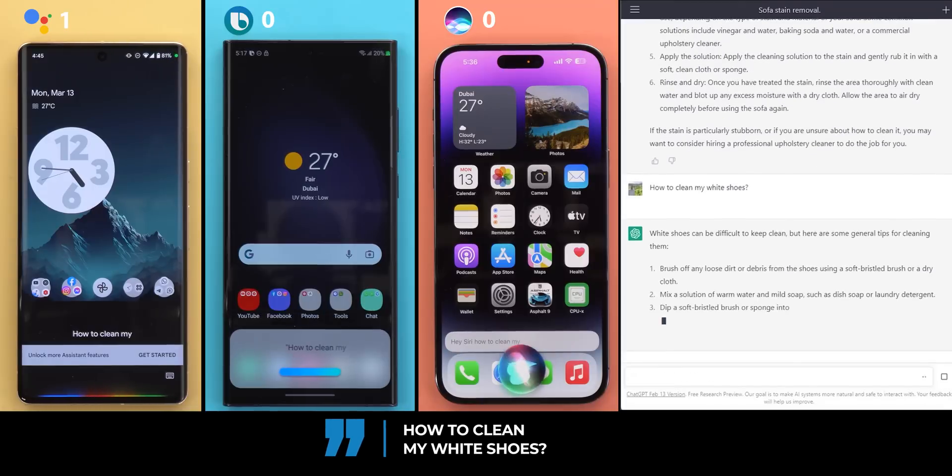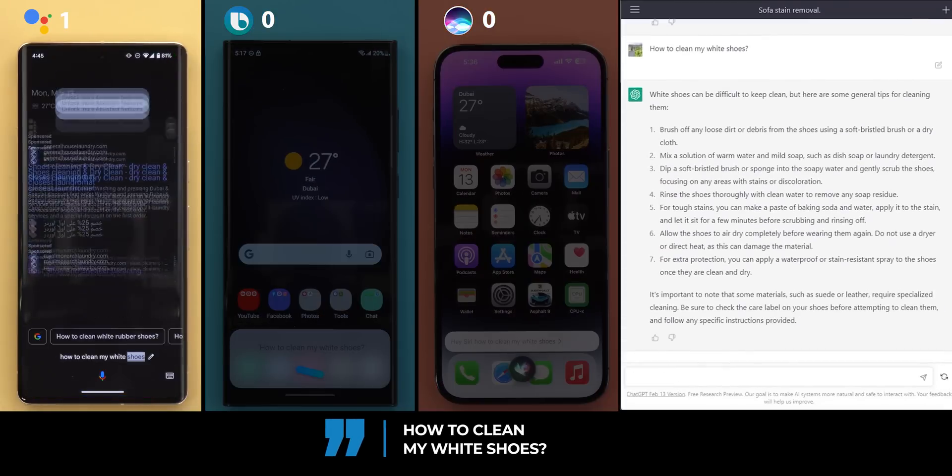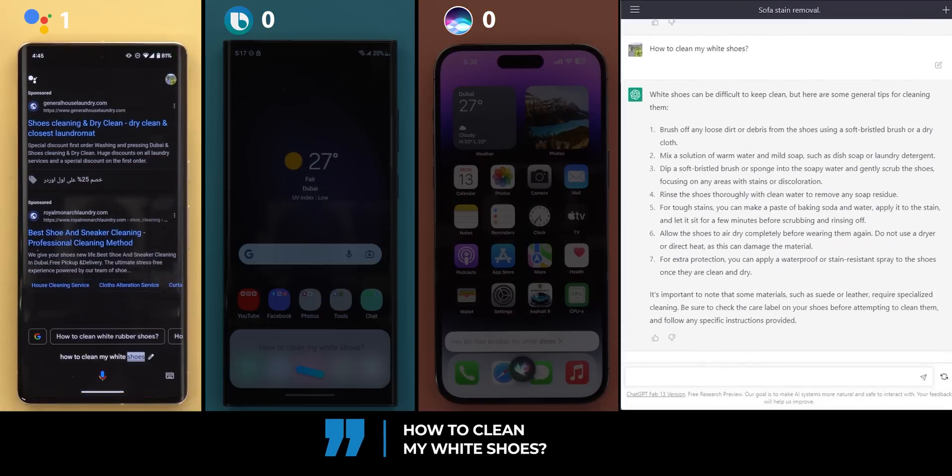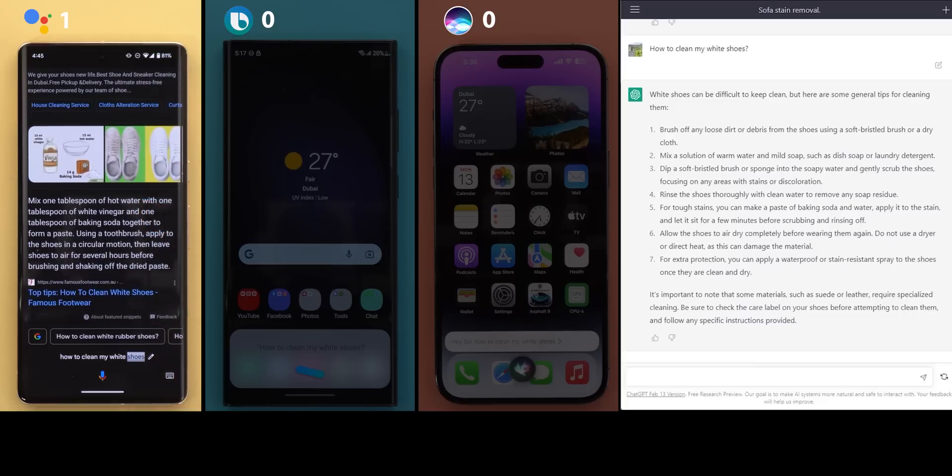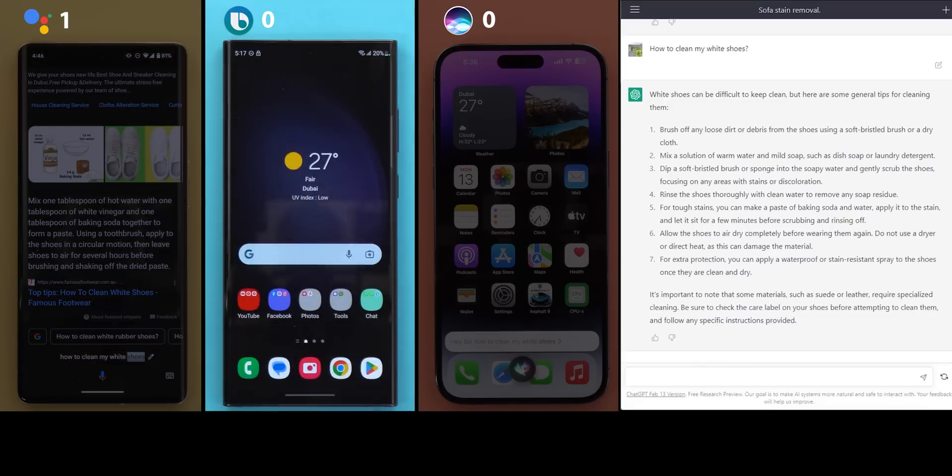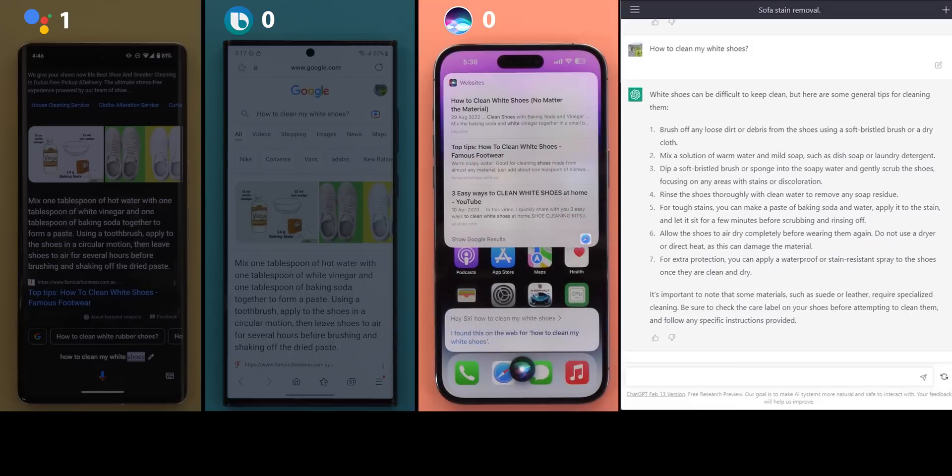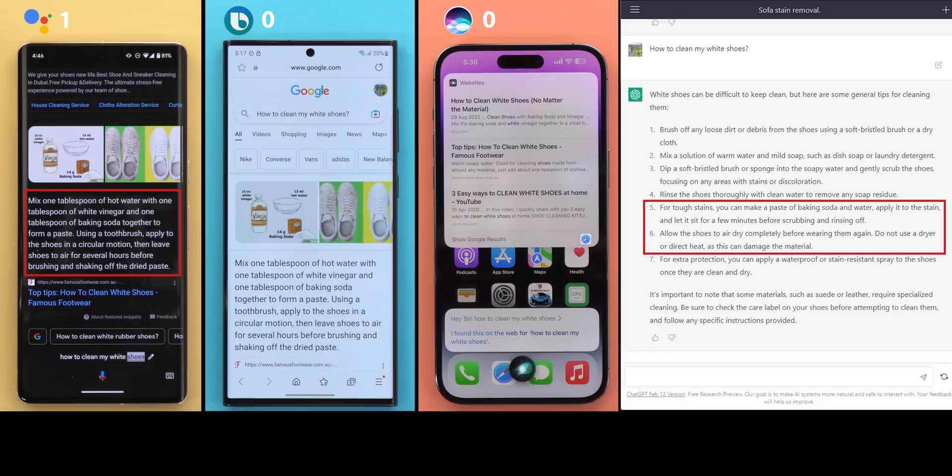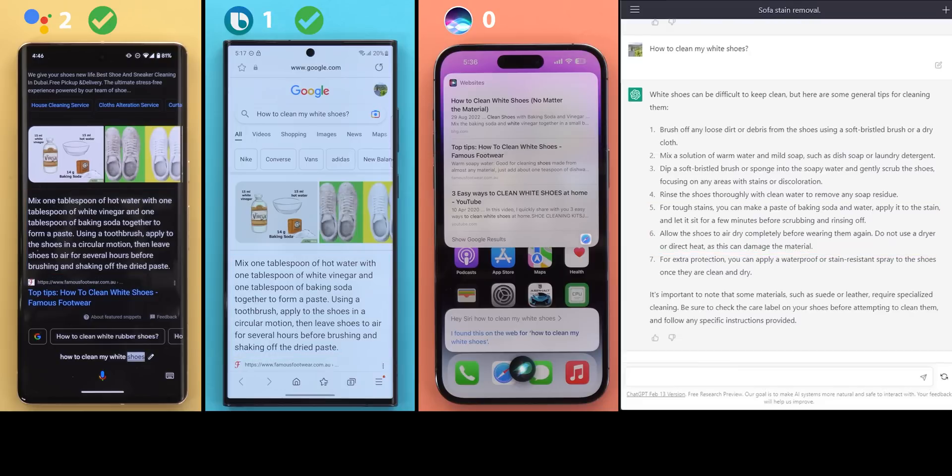Question number two, how to clean my white shoes? According to famous footwear, mix one tablespoon of hot water with one tablespoon of white vinegar and one tablespoon of baking soda together to form a paste. Using a toothbrush, apply to the shoes in a circular motion, then leave shoes to air for several hours before brushing and shaking off the dried paste. I found this on the web for how to clean my white shoes. Check it out. Google Assistant answer was similar to point five and six in ChatGPT response. Bixby showed the same answer as Google Assistant but didn't give any voice feedback. And I like Siri's consistency for being so lazy and just providing the web results. So one point for Google Assistant and Bixby.